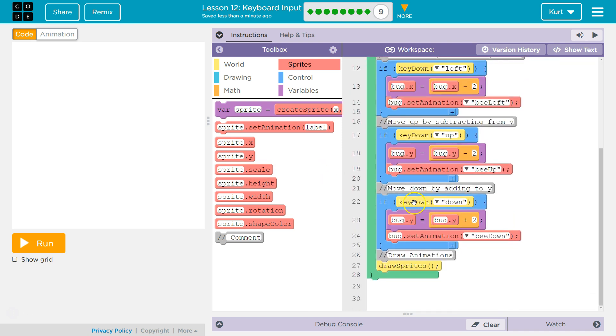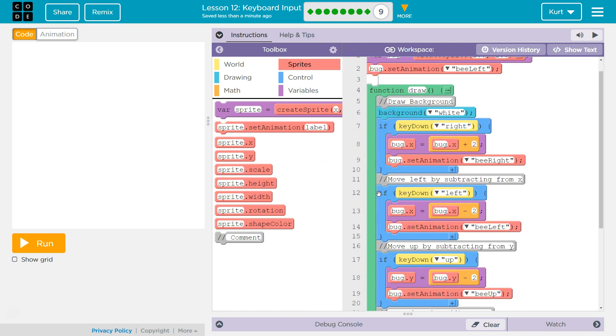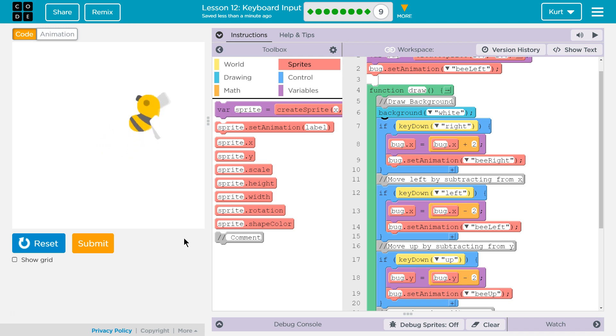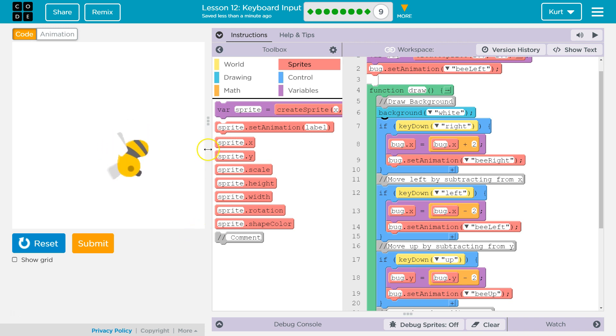So let's go ahead and test this out and see, debugging-wise, if I made any mistakes. Let's hit run. I'm going to go to the right, and the bee changed. Up, and bee's facing up. Down, bee is facing down. And left. Look at that, our magical flying bee.